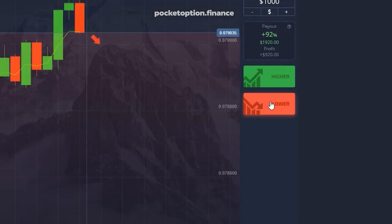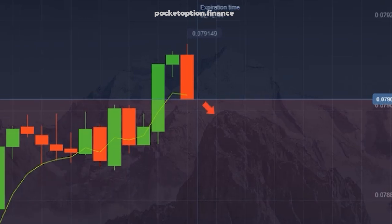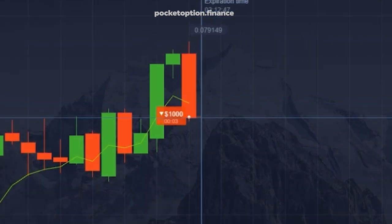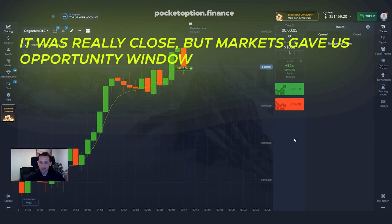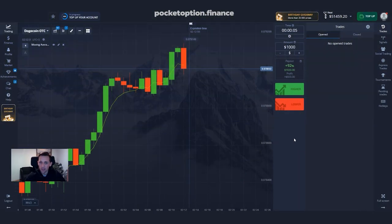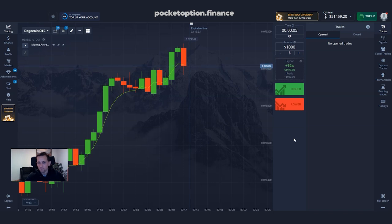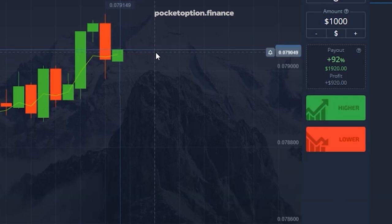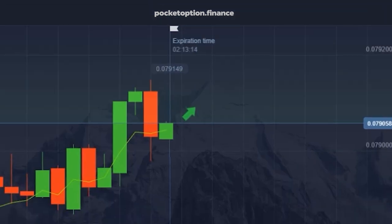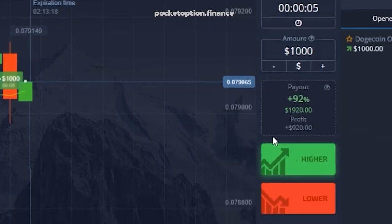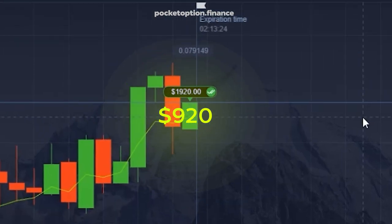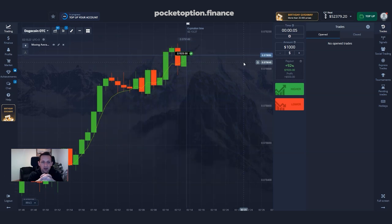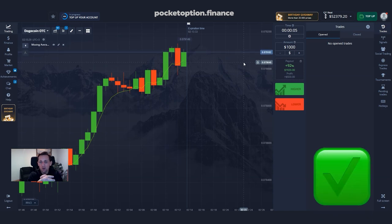First trade: prices are edging just below the trend line, so we go short. It was really close but the market gave us an opportunity window — that's why we had only a five-second trade — and we were clever enough to use that to our advantage. First profitable trade booked. Second trade: we are edging above the trend line, so I go long because price action says so. The opportunity window was short again but we managed to book our profits. Second profitable trade, an additional $920 booked.